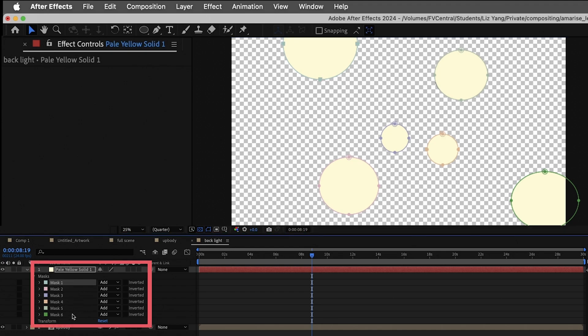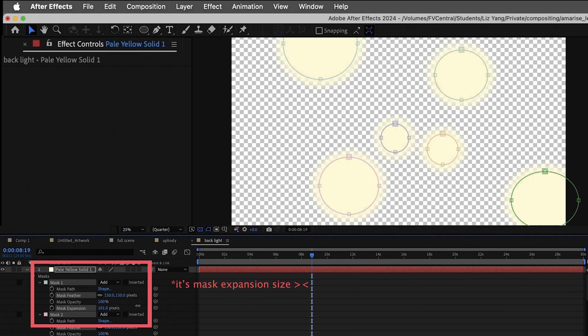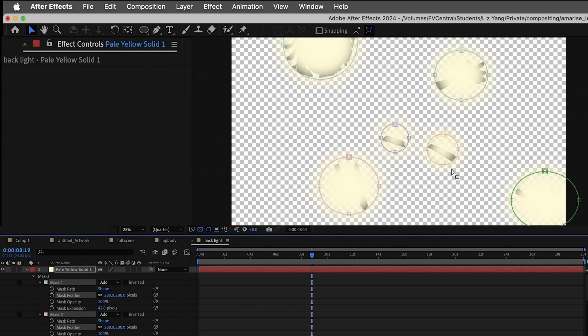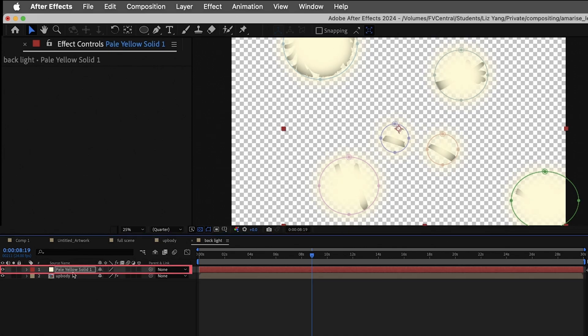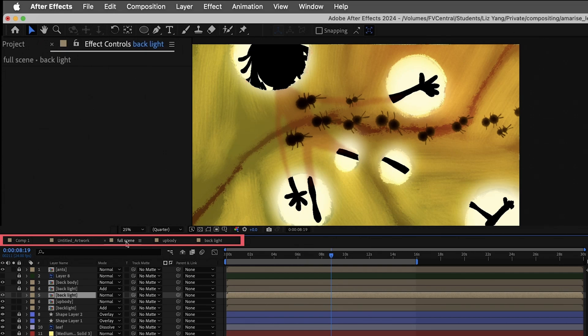When you finish putting circles, click all the mask layers and open it. Then, adjust mask feather size and mask expansion size, just like mine. Move solid layer down to the upbody layer and ta-da! It will look like this. And we will go back to outside of this layer.